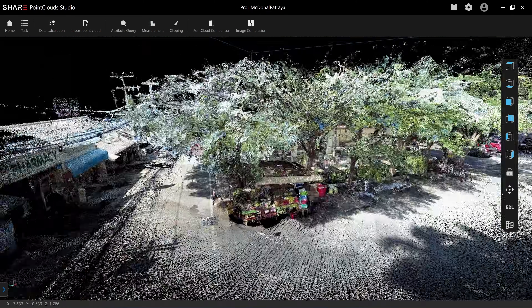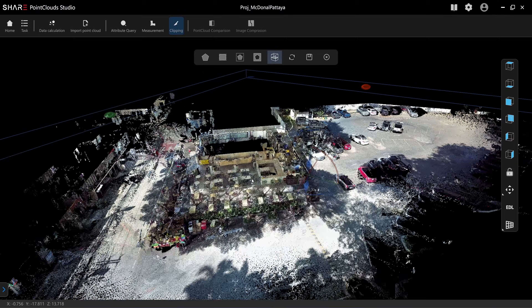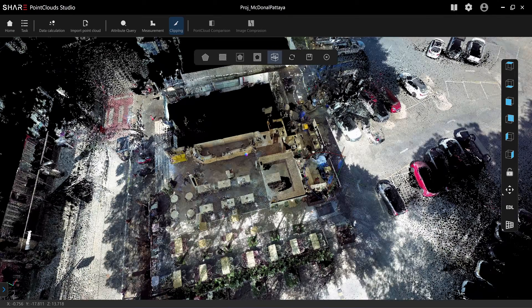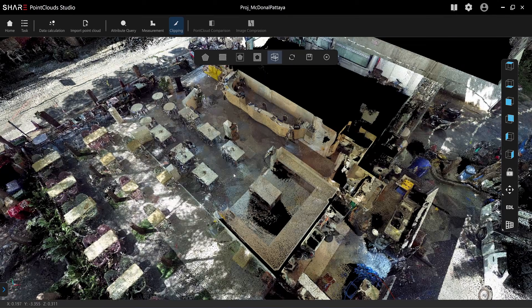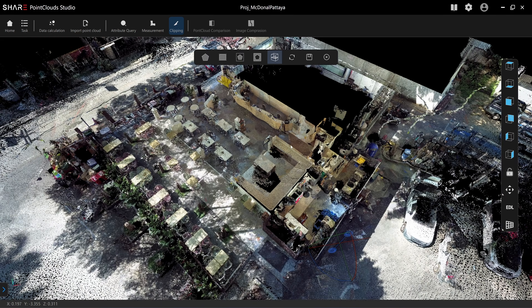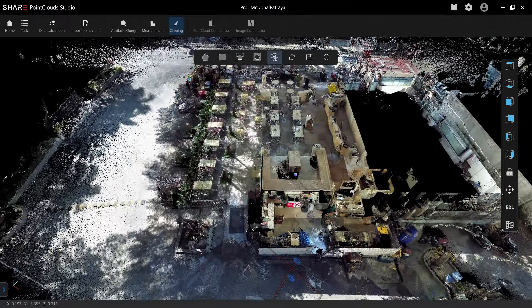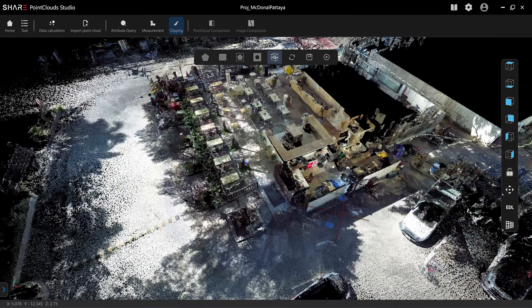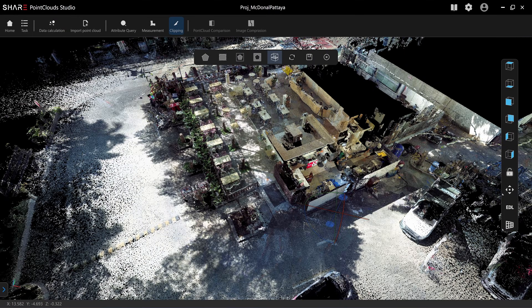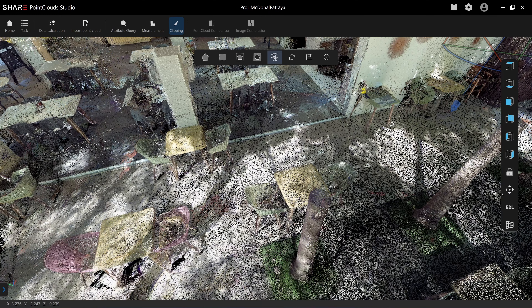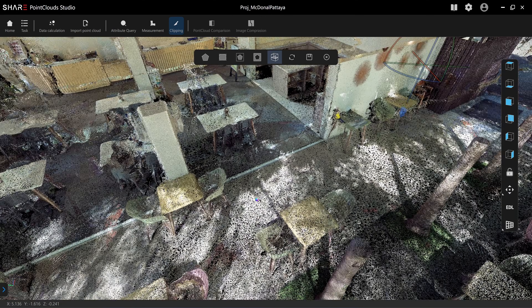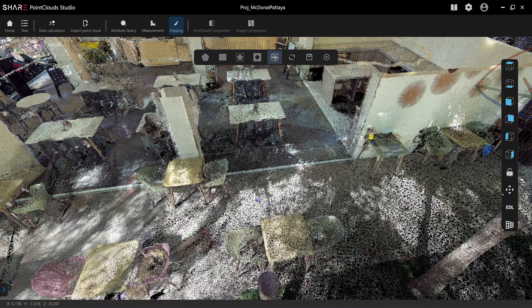You can use the clipping function to see the floor plan, but when you clip and save it, it creates another set of point clouds, and you will fill up your storage space very quickly. I recommend doing cross-sections and point cloud alignment in Cloud Compare instead.